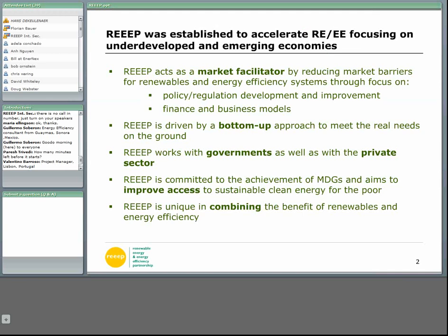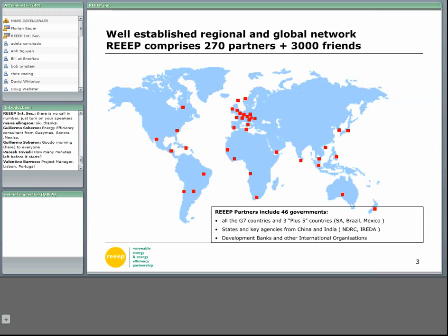Here you see a map of some of our partners worldwide. At the moment we have 270 partners, whereas 46 of them are governments, so you see the outreach which is really good. On the REAP website, which is www.reap.org, we have a network called Friends of REAP — about 3,000 members at the moment — and I invite you to have a look and maybe sign up to see what the network can bring for you.